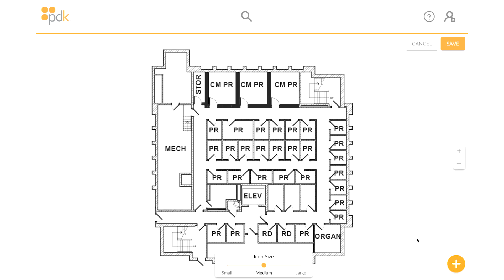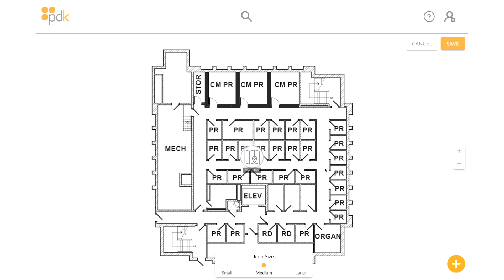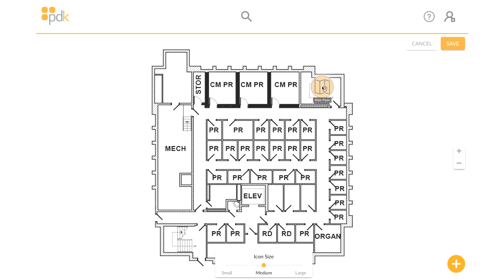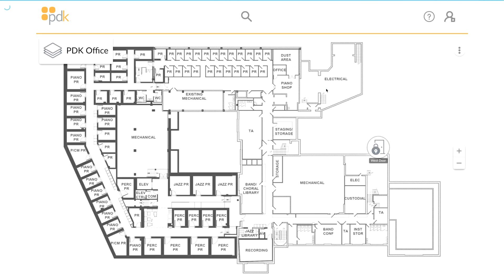Click on the plus icon in the bottom right. Select Add Link and choose the map. The link is added to the map, and when clicked, it will load the map for that floor. Adding a link is a great way to navigate between floors or maps.